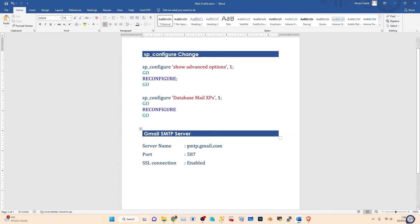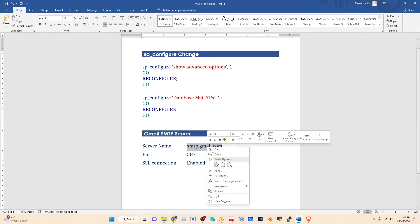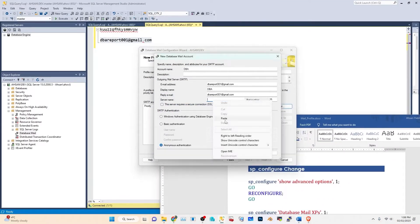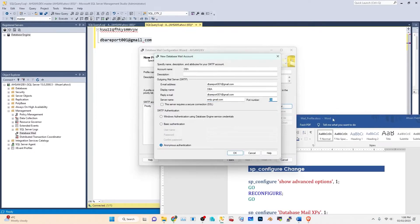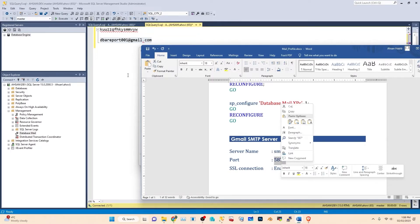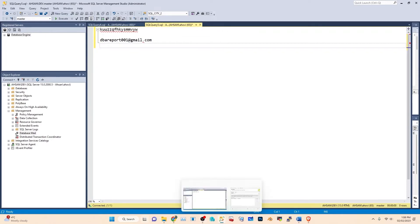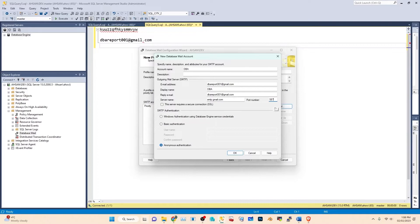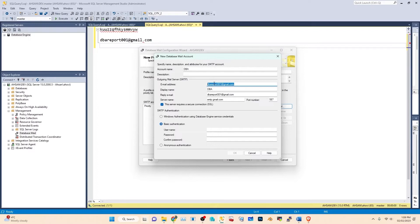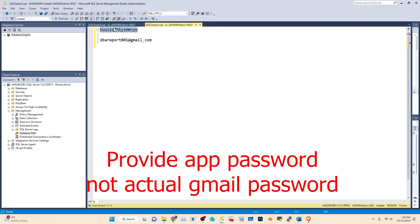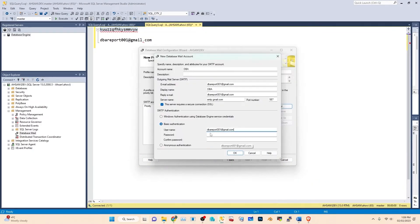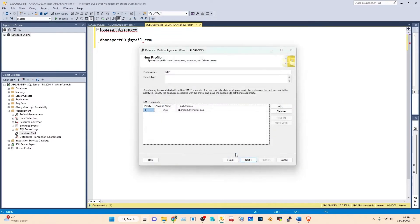You can leave the reply email blank or paste the same email address. Now provide the server name — this is Gmail's SMTP server address (you can Google it to find it). Paste it here. The port number is 587. Make sure you turn on 'Server requires a secure connection (SSL)'. Choose Basic Authentication, provide the Gmail account username and paste the app password.